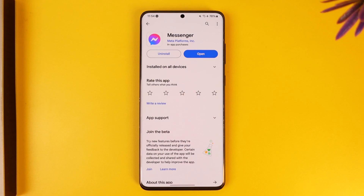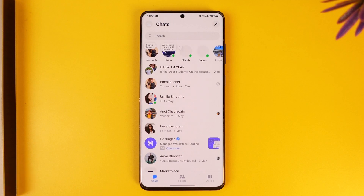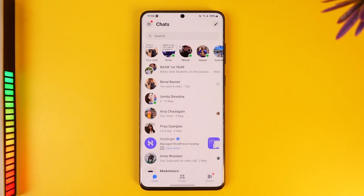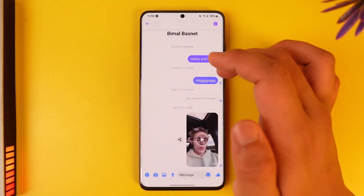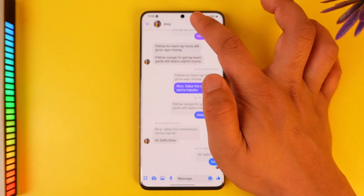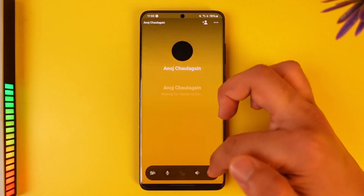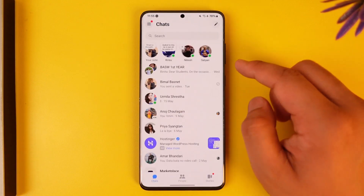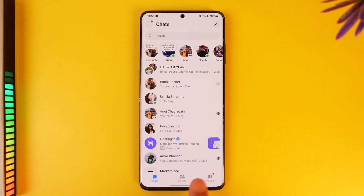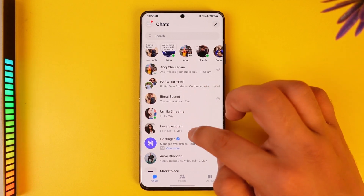Now if you want to delete your call history on Messenger, you can simply open up the Messenger application. Let's say you happen to just call someone, and you want to select your call history. Your call history will be located under the Calls tab.